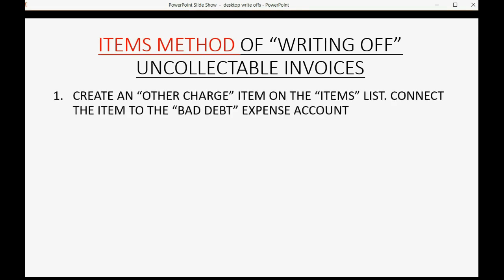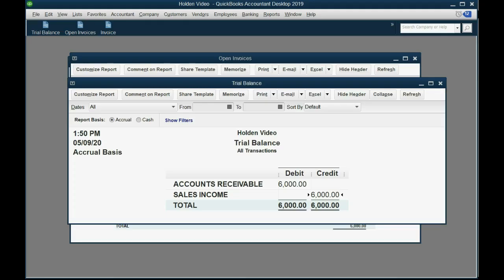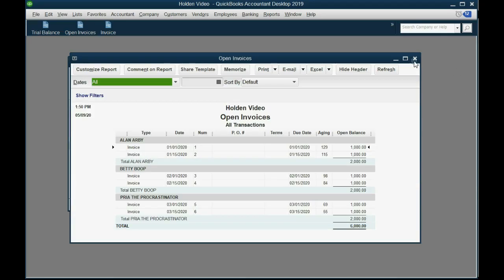The items method of writing off uncollectible invoices involves three simple steps. The first step only needs to be done once. You set this up by creating an other charge type of item on the items list and then connect it to the bad debt expense account.